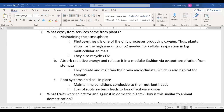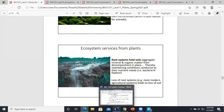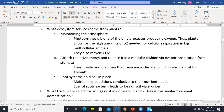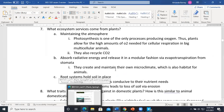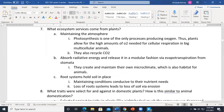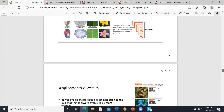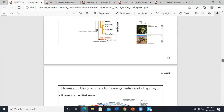Screen-sharing is now fixed. If you want me to go back through any slides, let me know. Let's go through the alternation of generations again, because that one is really important and will be a lot of the test.